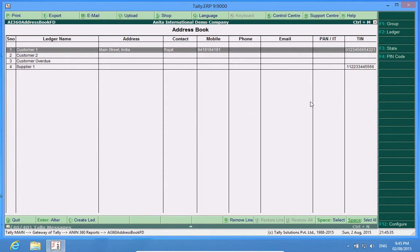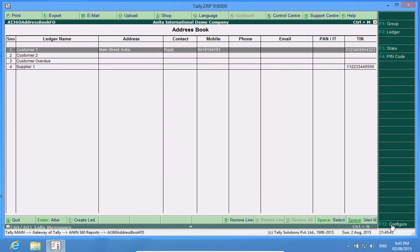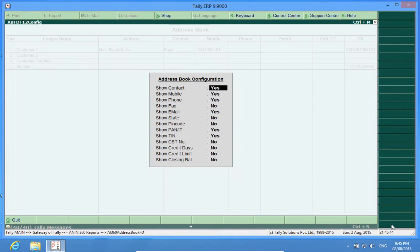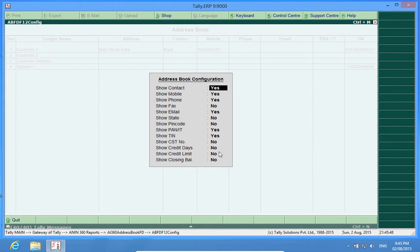The best part about this Address Book is that I can see whose TIN number I have entered in the Ledger Masters. If I press F12, I can also enable or disable certain other fields, which helps me focus on particular fields in this report.